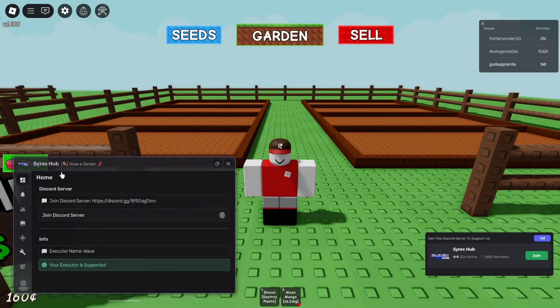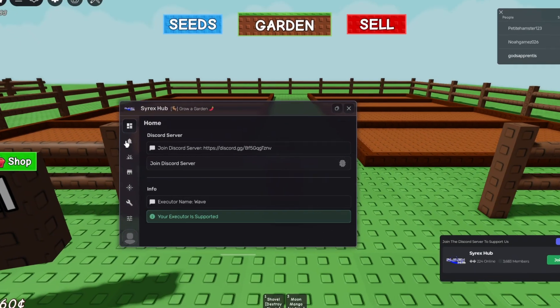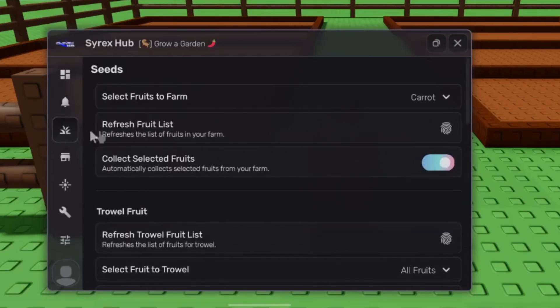Hey everybody, so guess what? Today I decided to make a new video. This is Grow a Garden GUI.